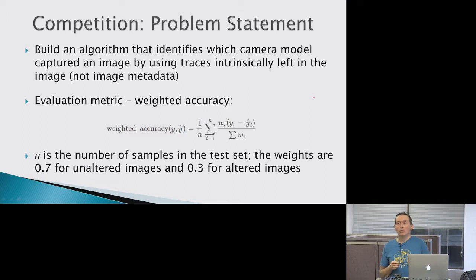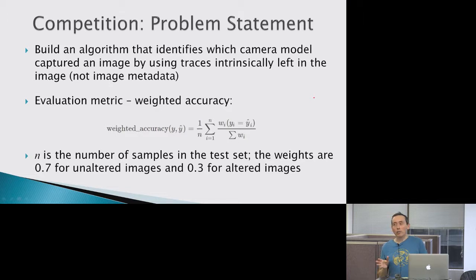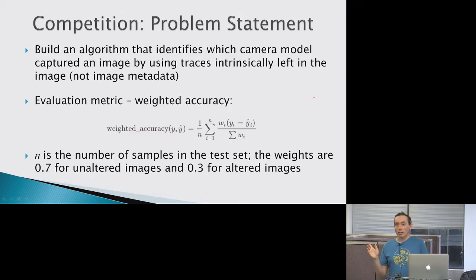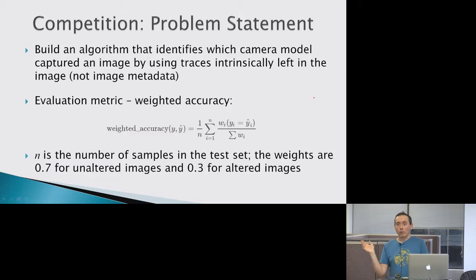Another question: are there intrinsic differences between different cameras within the same model? There probably are some differences. The setup was that one particular camera was used for all training samples, and then a different physical camera of the same model was used for the test samples. But the winner's accuracy was about 99%, so this difference was not large enough to prevent high accuracy.